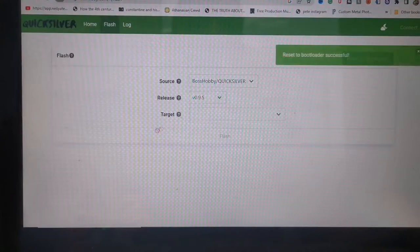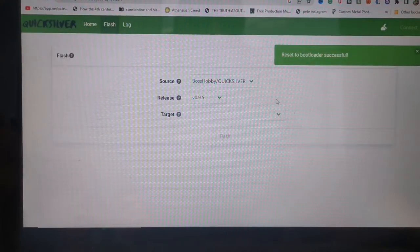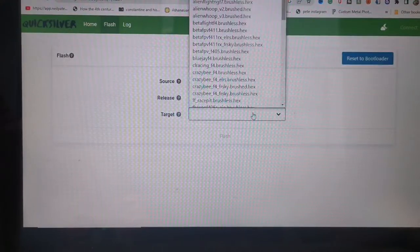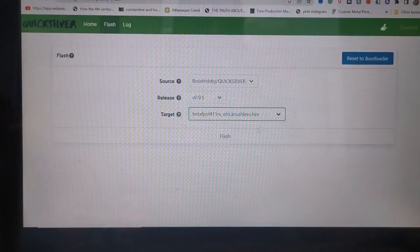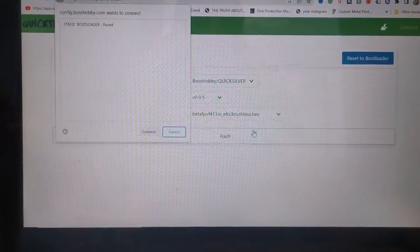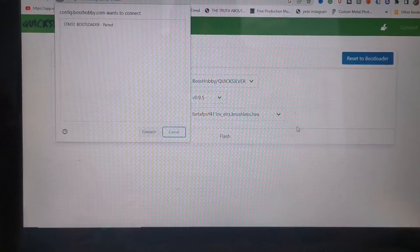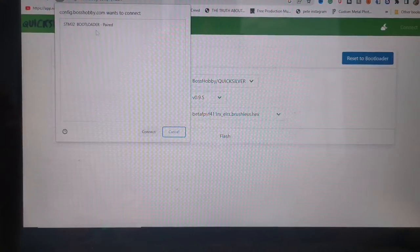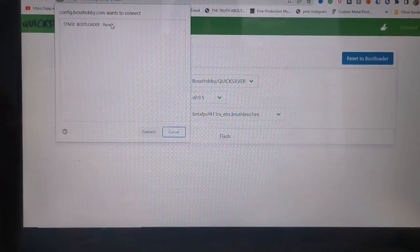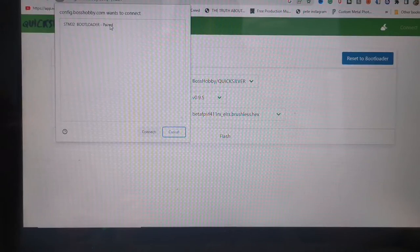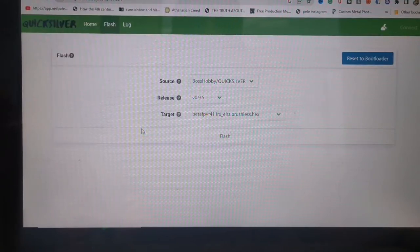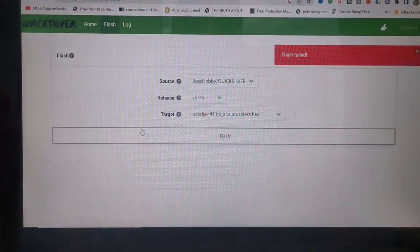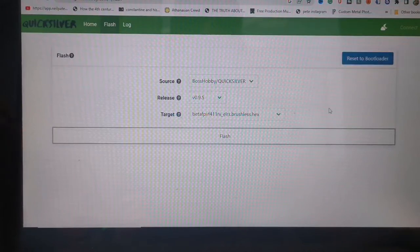Connect. Okay, the reset to bootloader was successful and now BetaFPV LRS, work please, work. I don't know why it wants to connect. Flash failed.